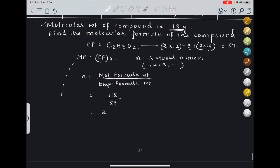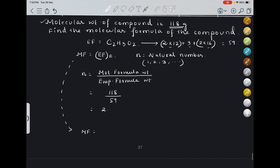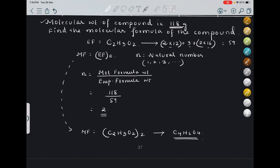Therefore the molecular formula = (C2H3O2)2 = C4H6O4. You can cross-check this with the given molecular weight. This is how we find empirical and molecular formulas. Today's lecture covered four small topics; the next lecture will start with concentration terms, which is also an important part of this chapter.